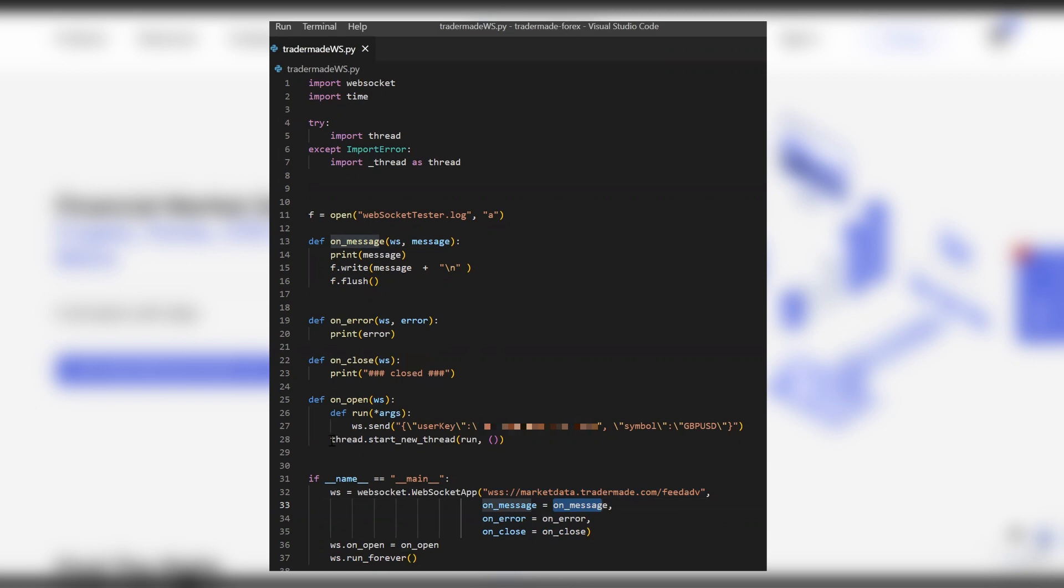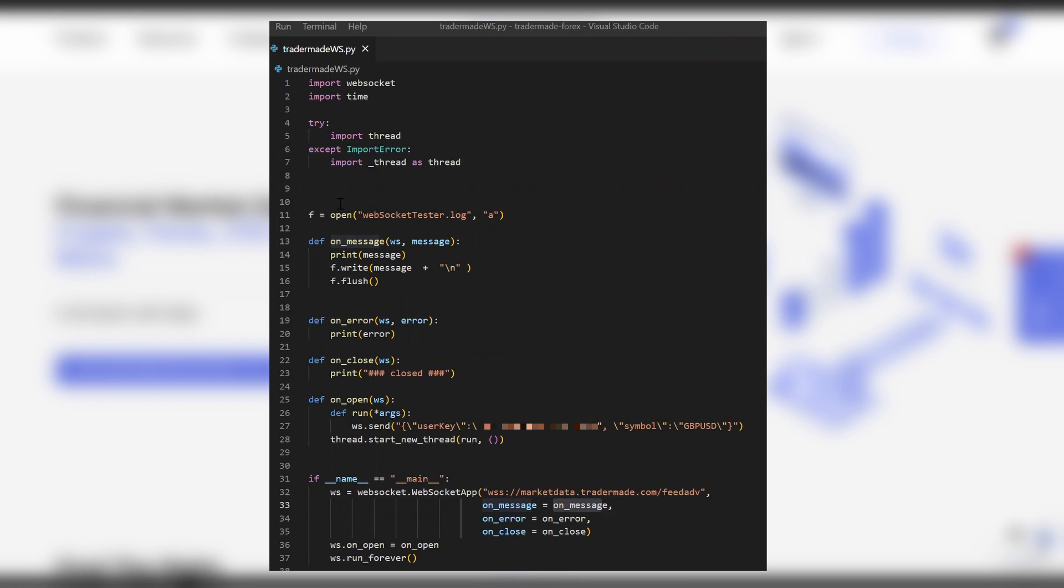We start a separate thread which we imported, and we pass the run function which sends the WebSocket key and the symbol that needs to be requested. OnMessage then forwards those messages from TraderMade WebSocket API, which is pushing the rates as you can see in the terminal. We are also writing these messages that's coming through to the WebSocket tester log, which you can see here.